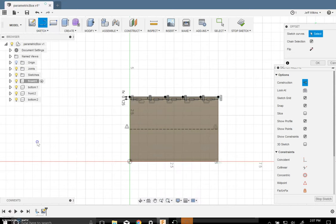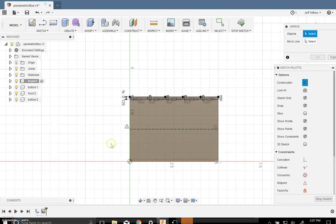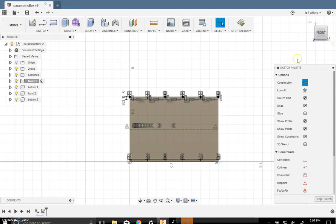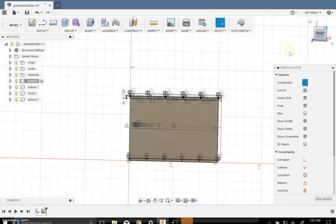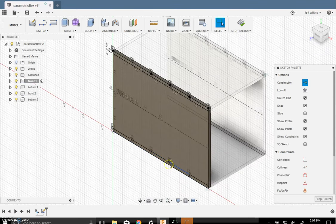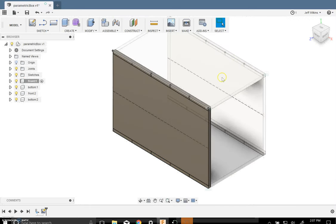And put a construction line so I can mirror those tabs over to the bottom. So I'm going to click on mirror, not offset. I'm going to highlight the items I want to mirror. And I'm going to click the mirror line and click OK. And now, you can see that we've got all these little rectangles on top and bottom. I'm going to stop that sketch and now I'm ready to cut.